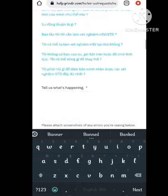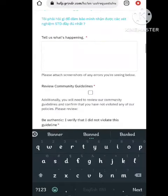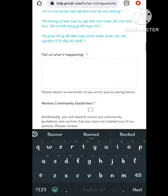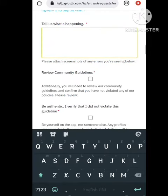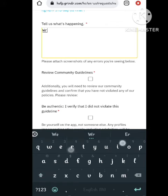For the subject field, you need to fill in your problem regarding your account. Then after this, scroll down and at the bottom they will tell you to write your problem in detail, so explain all your problem in detail.